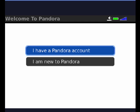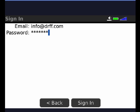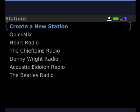I have an account, so I'll highlight that and click. Then I have to type in the email address that my Pandora account is set up under — my username, which is my email address, and my password. Scroll down with the trackball or touchscreen and click sign in. And here we are, signed in.